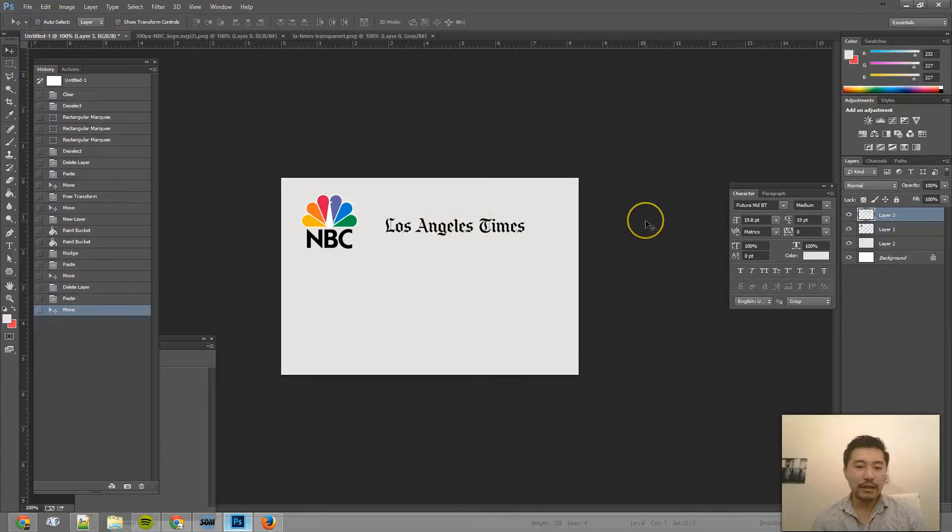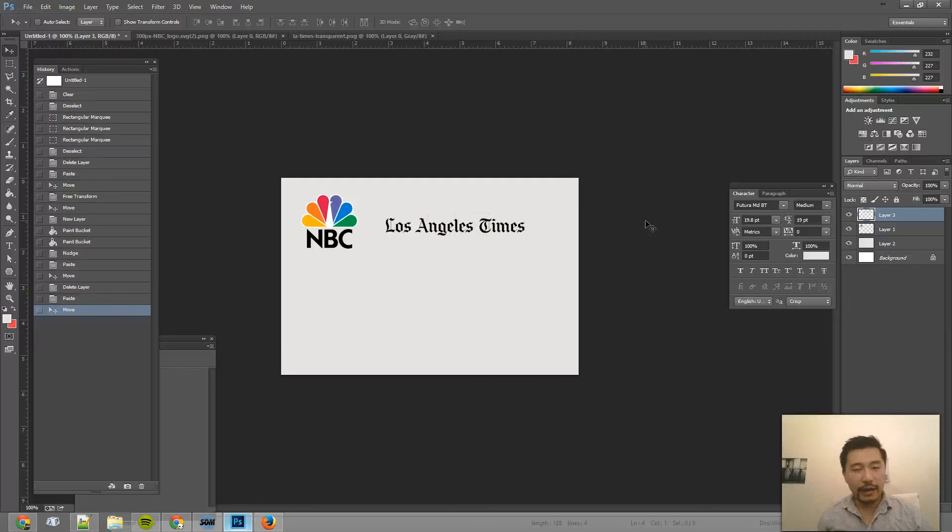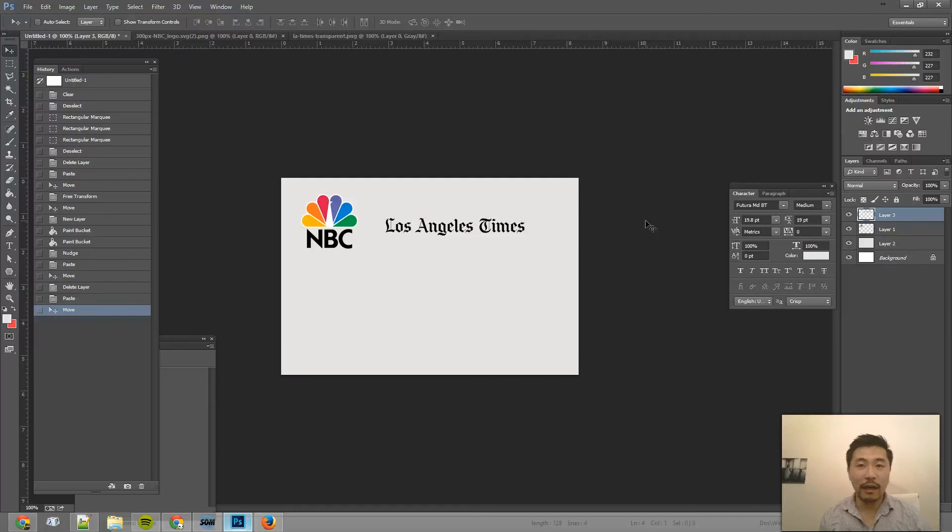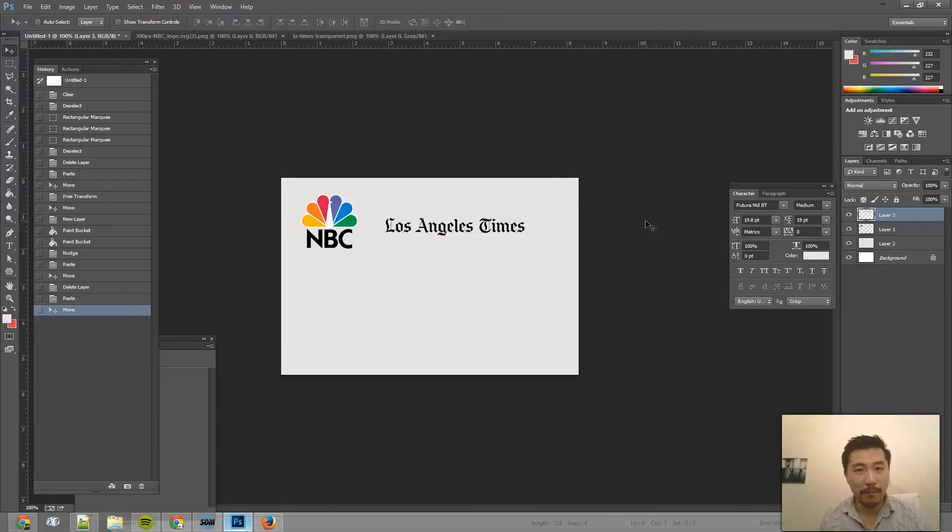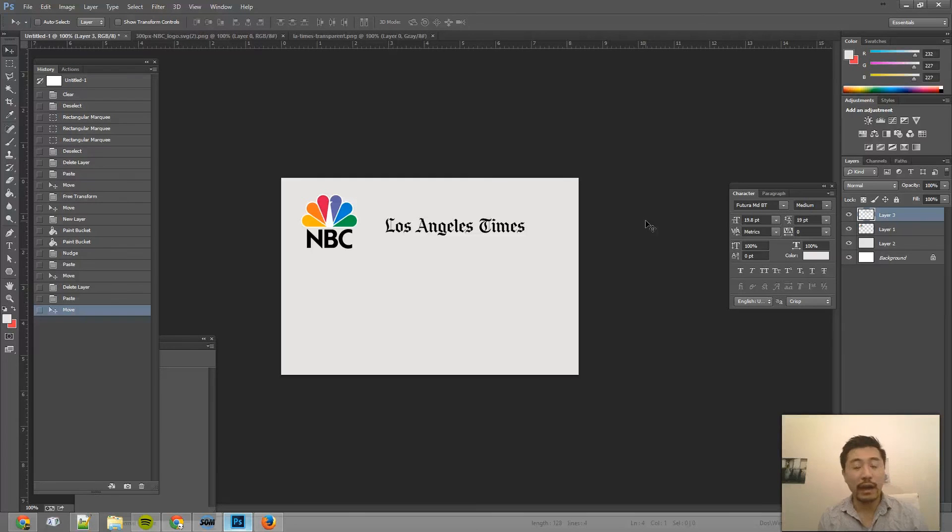So that's basically how you would transfer a PNG file with a transparent background into Photoshop without having it turn black or lose its transparency properties.